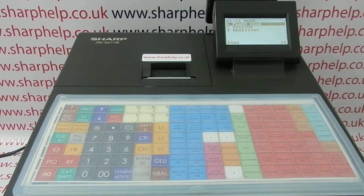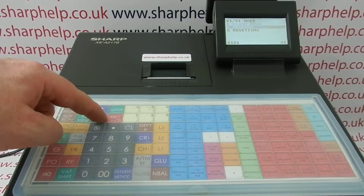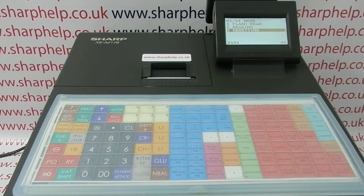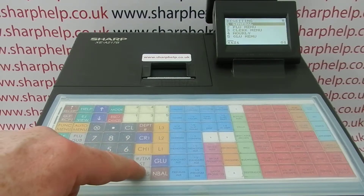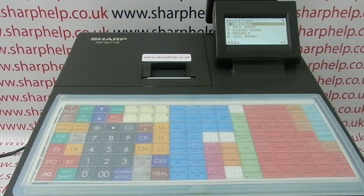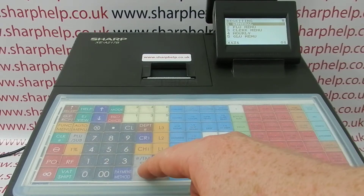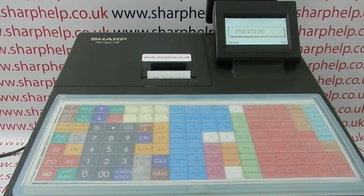Because it's the end of the day, we're going to take a resetting report, which is line 3 — press TLNS. Then we just want the general financial report. General is already highlighted, so press TLNS.